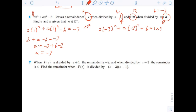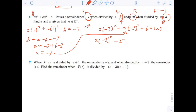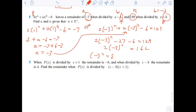Taking a equals negative 3 and substituting into the second equation: 2 times negative 3 to the n plus negative 3 times 9 minus 6 equals 129. That gives 2 times negative 3 to the n minus 27 minus 6 equals 129. Adding 27 and 6 to both sides: 2 times negative 3 to the n equals 162, so negative 3 to the n equals 81. Since negative 3 multiplied by itself 4 times equals 81, n equals 4.